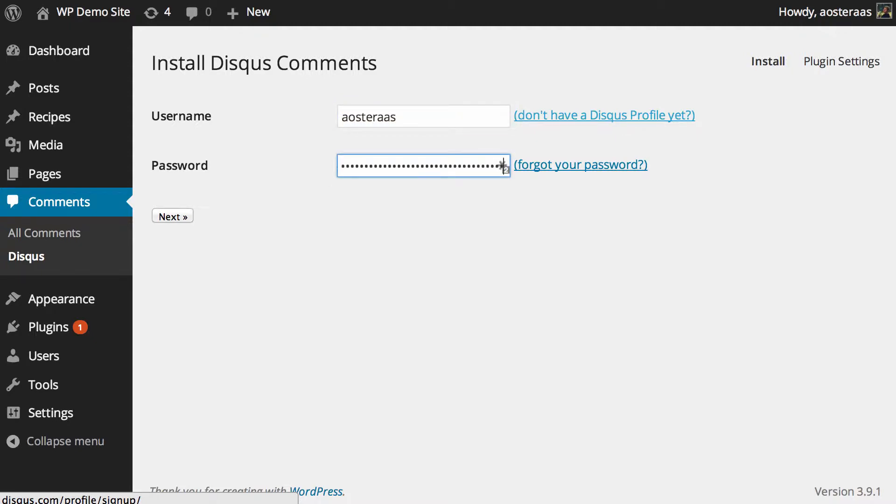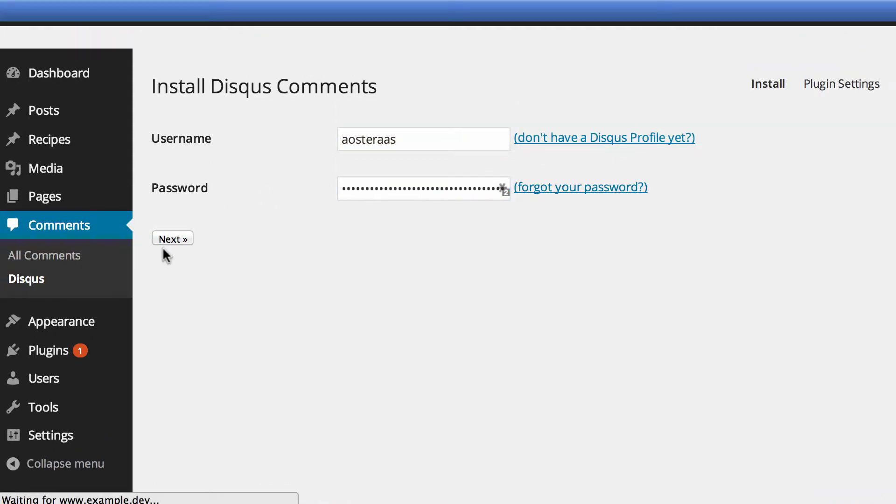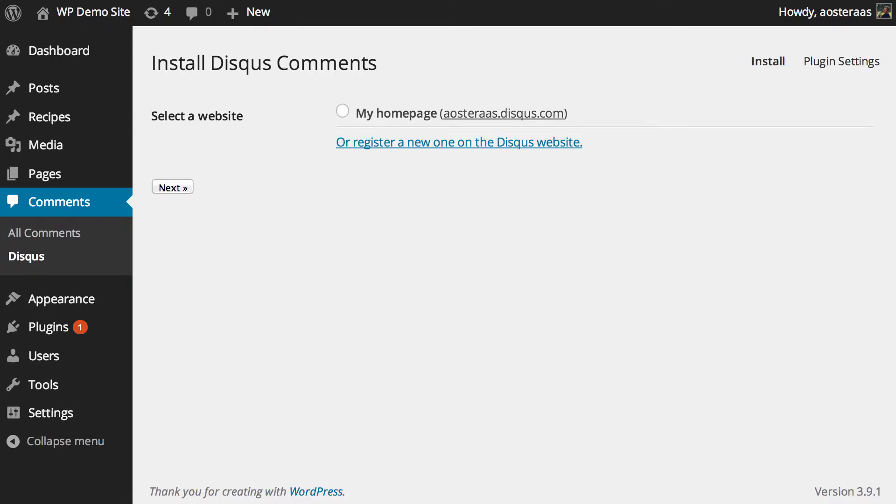And then once you're done, you just need to put in your username and password. Then it will come through to the process of actually installing the comment system on your website.